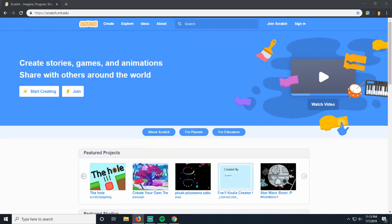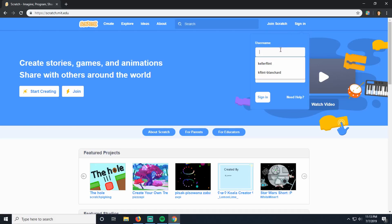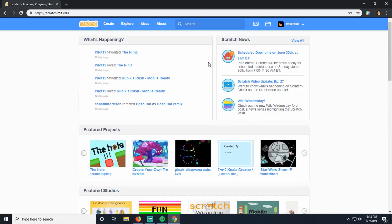Alright guys, welcome to GameMakers. When you first get to Scratch, you're going to see a screen that looks something like this. The very first thing you're going to need to do is sign in. It's really important that you sign in every time you come here, because otherwise your work doesn't get saved. Go ahead and sign in with the username and password that I gave you. If you're having trouble, go ahead and find me — I can help.